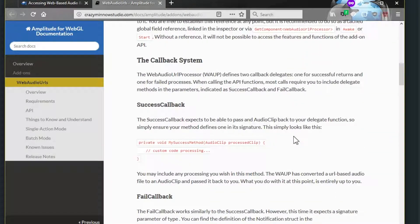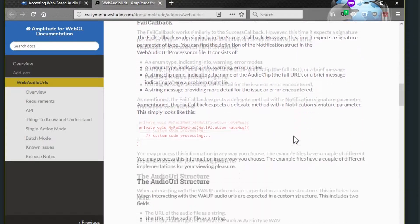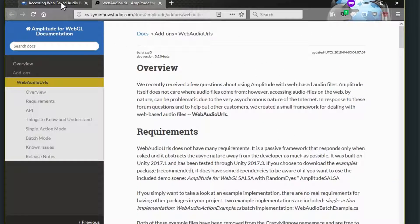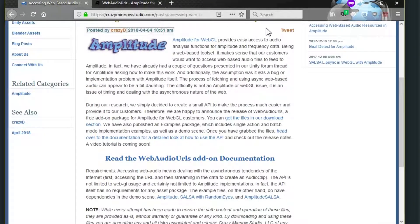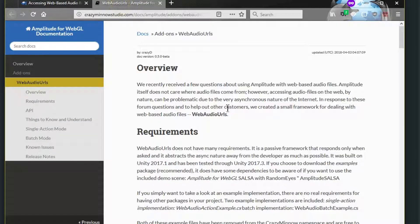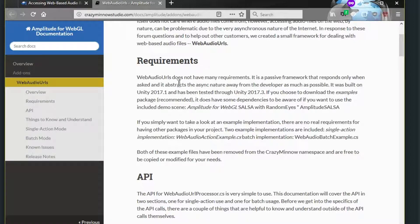Hopefully pretty much everything you'll need to know is in this document, but we're doing this little video here just to give a visual on what this is all about. First off, you'll see in the requirements that there really aren't any requirements for Web Audio URLs itself. It doesn't really require anything, not even Amplitude.